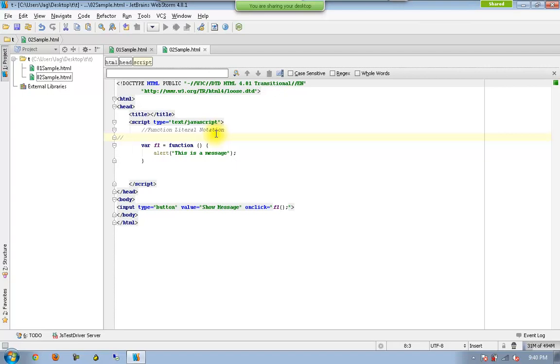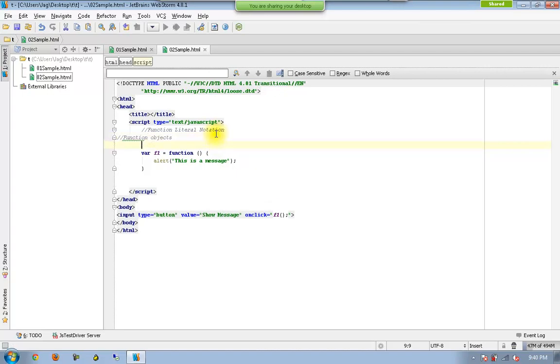I can also call this one as function object. I can also call this one as anonymous function.